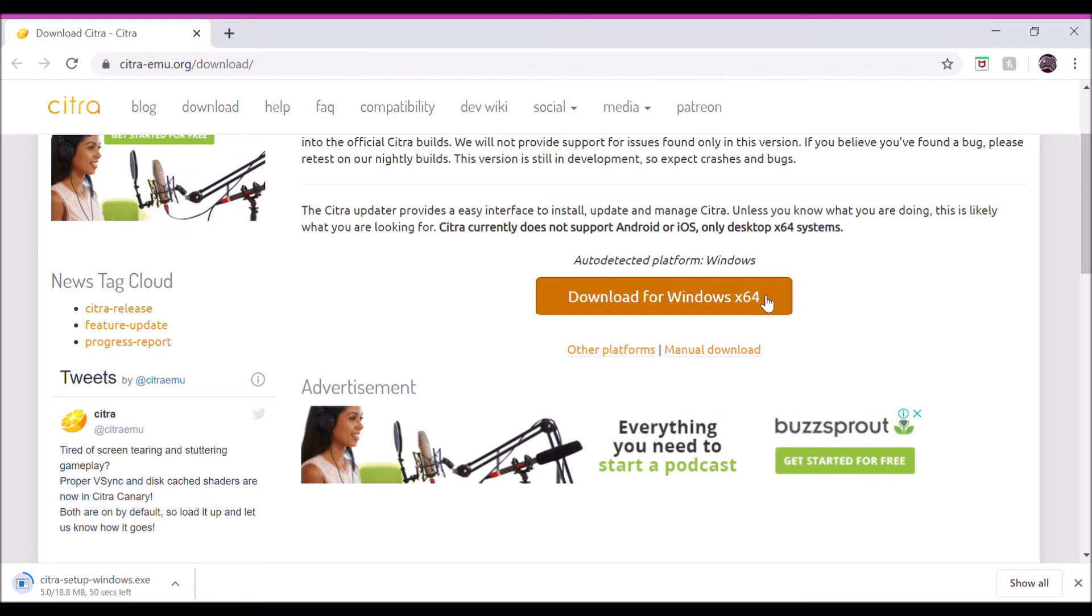Wait for it to download, open it, and just run it. Easy as that. Now, why would you want to get Citra on your Windows PC or laptop? Maybe you don't have a Nintendo.